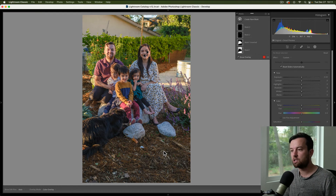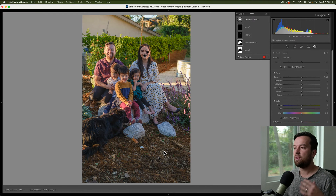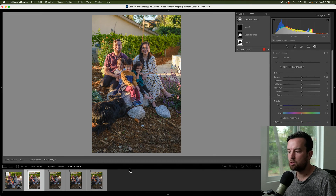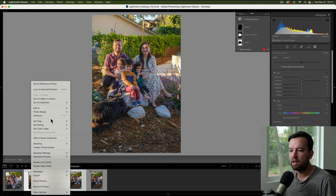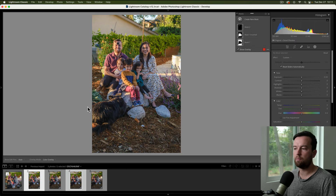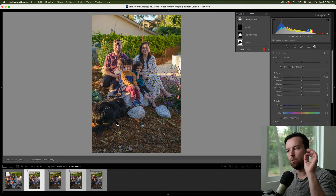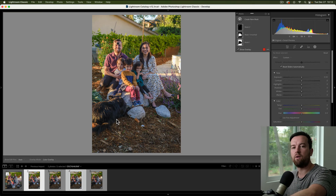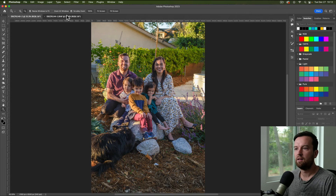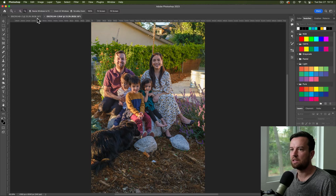Do all your basic editing first, and then you can select the two photos you're going to use — or however many — right-click and choose Edit in Photoshop. This is going to open up the photos in Photoshop, and it has a better way to take one photo and add it to another. I was actually doing this for this very photo when I thought, hey, people might want to know how to do this.